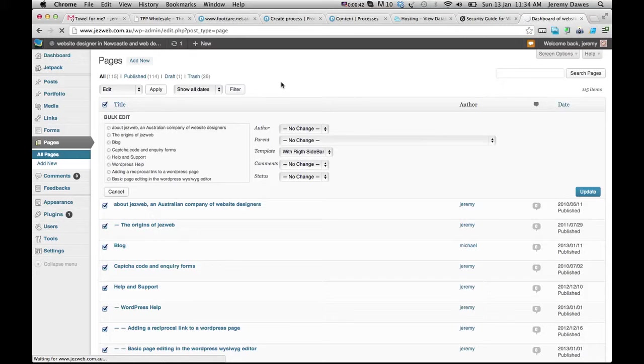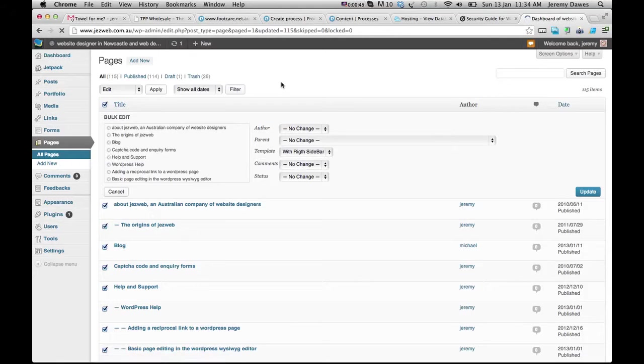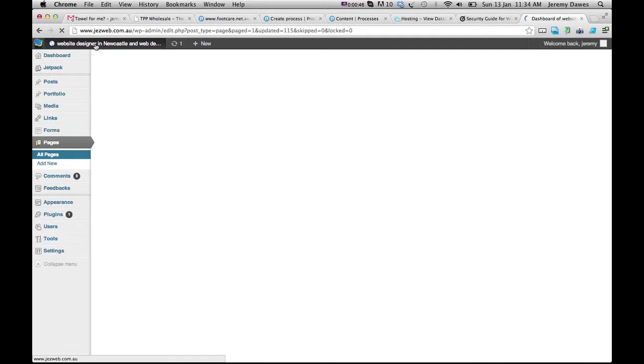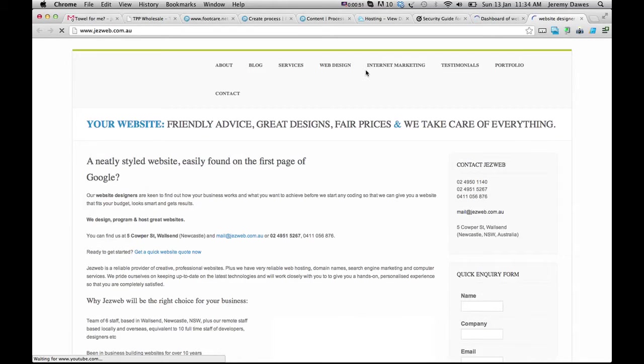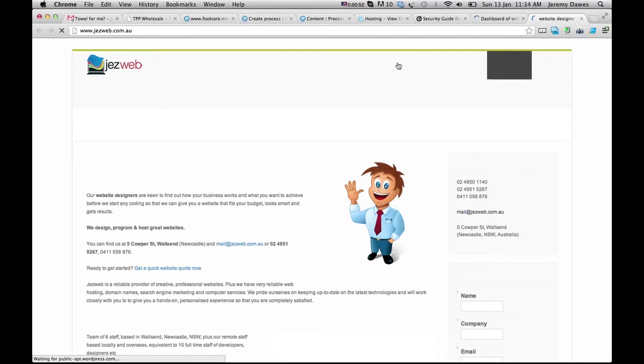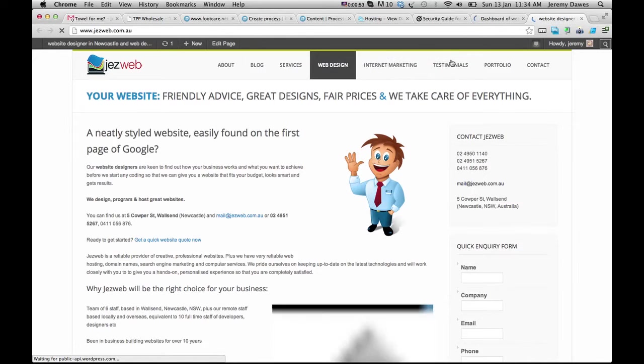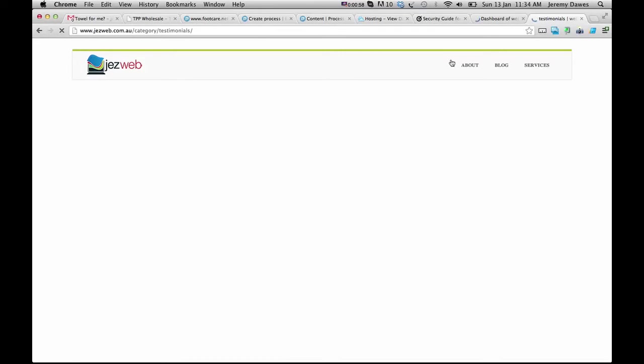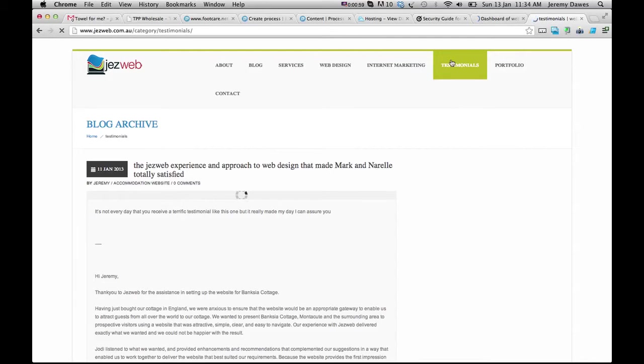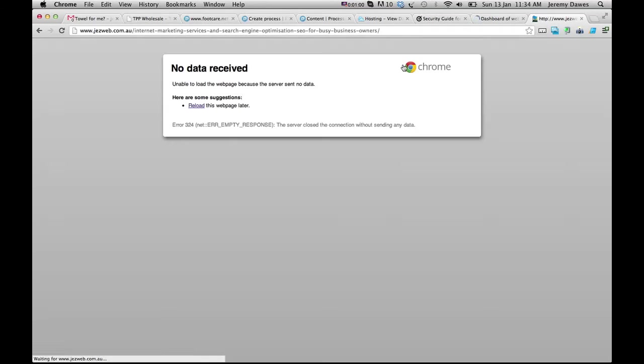There's quite a powerful change and affects all of those pages, but does save me having to do them individually. And you can see if I head back to the website, I can click on any of these pages and you'll see there's the sidebar.